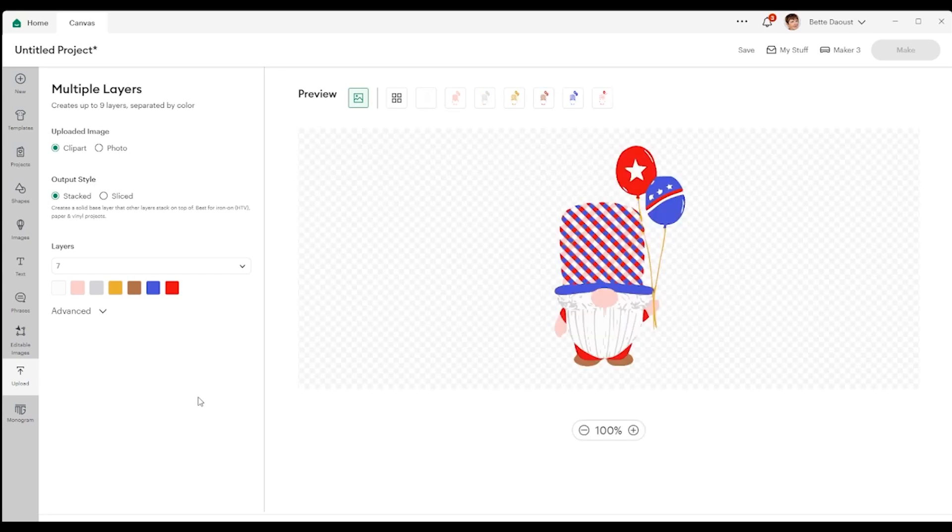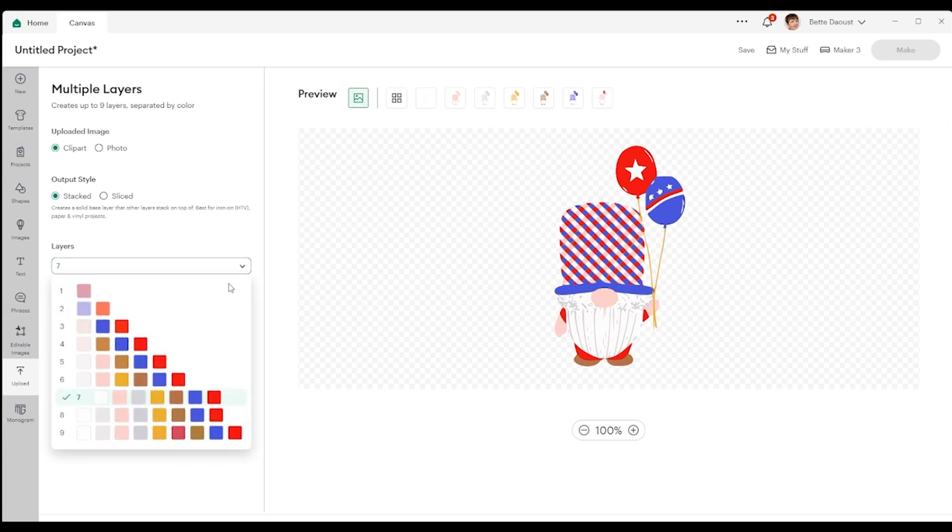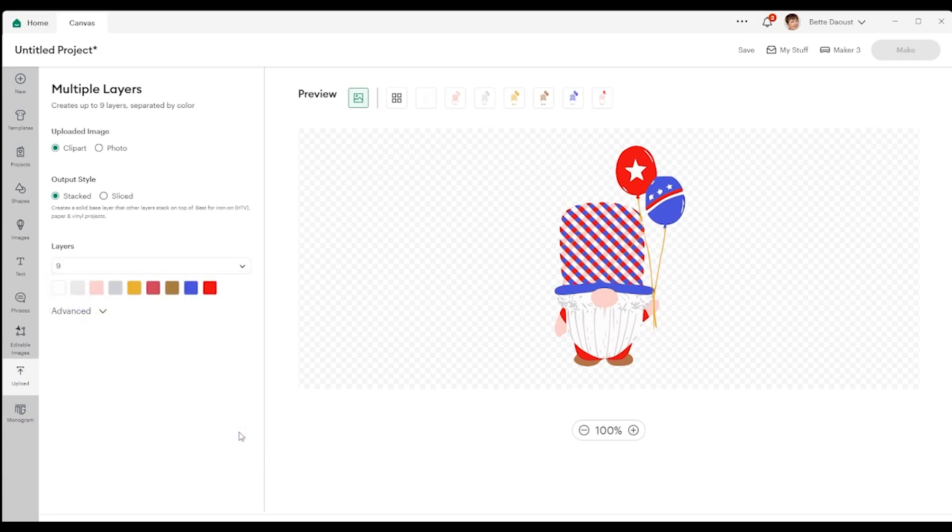And that seven layers is actually not too bad. We have a gray, we have a white, a pinkish, a gray, a yellow, a brown, a blue, and a red. Now let's just see, for example, what we would get with nine.